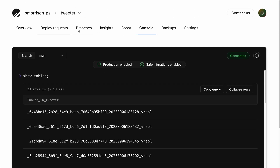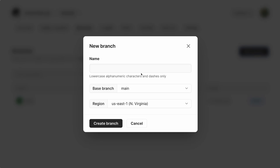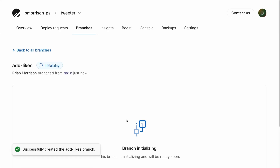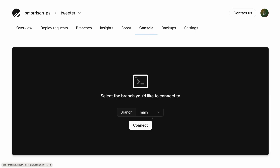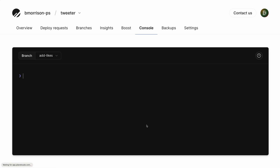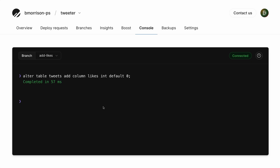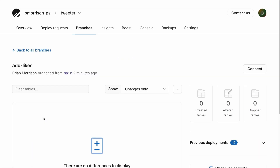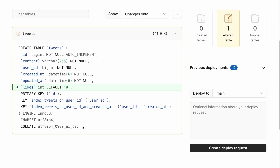So let's do that now. I'm going to scroll up, go to branches, and click new branch. Let's name this branch 'add-likes' and click create branch. Initializing a branch takes a few moments. Once the branch is created, I go into console, select the add-likes branch from the dropdown, and run the ALTER TABLE statement to add a likes integer column with a default value of zero. The add-likes branch does not have safe migrations enabled, so we can execute DDL statements against it. The PlanetScale dashboard will also show the differences between this branch and the upstream main branch.